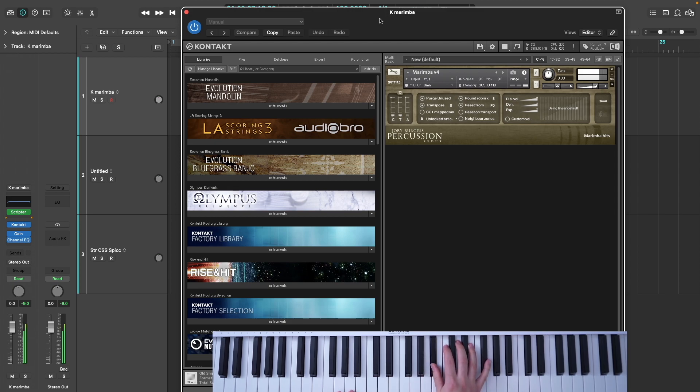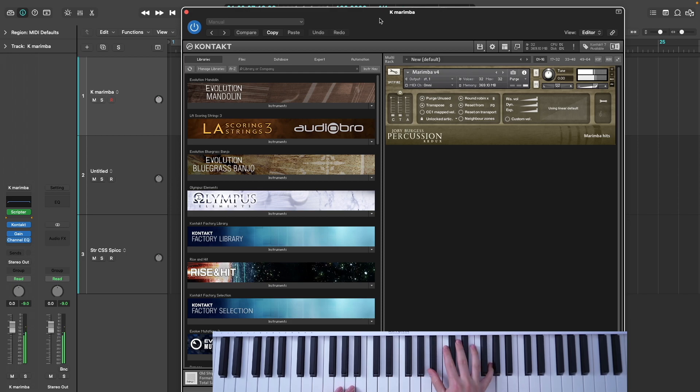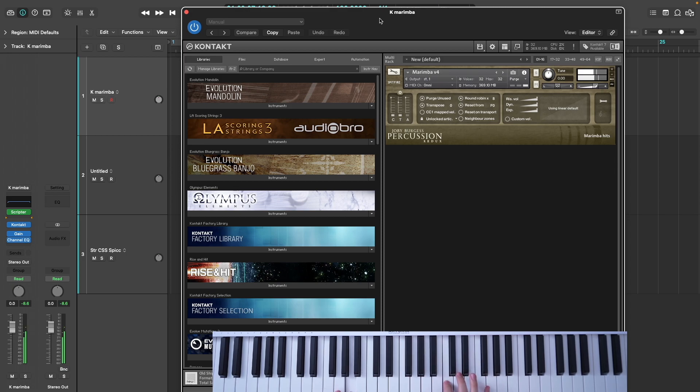This is a method of playing that already exists in certain sample libraries, such as the guitar libraries by Orange Tree Samples, but now it's possible to do it with any sample library.